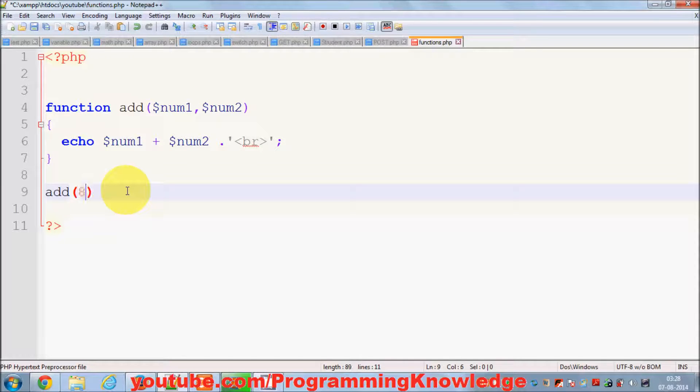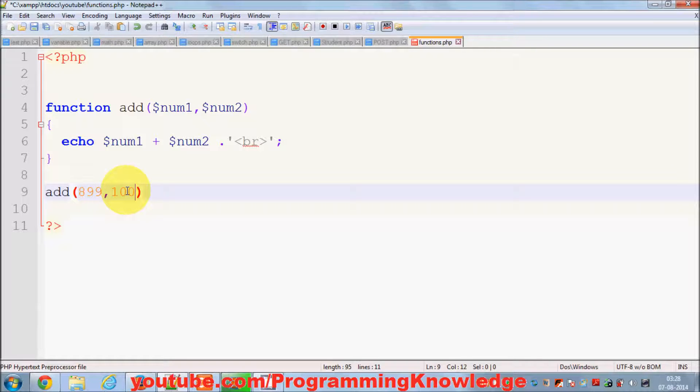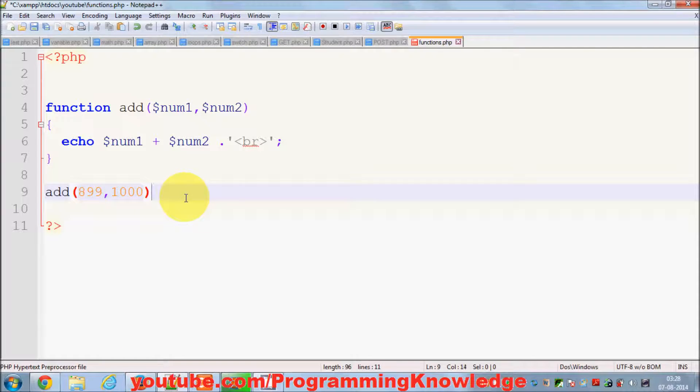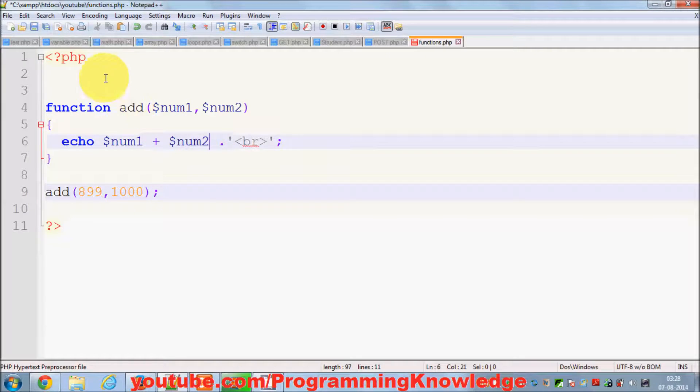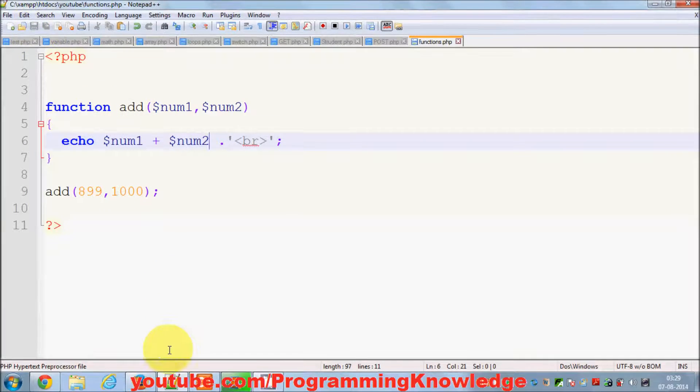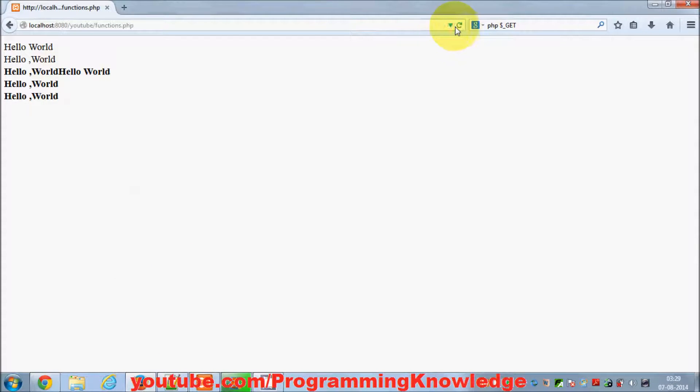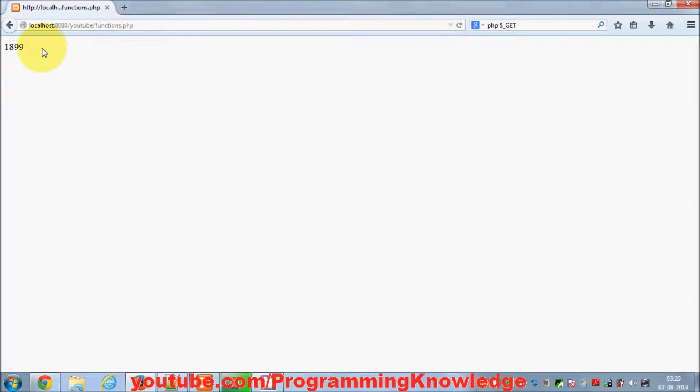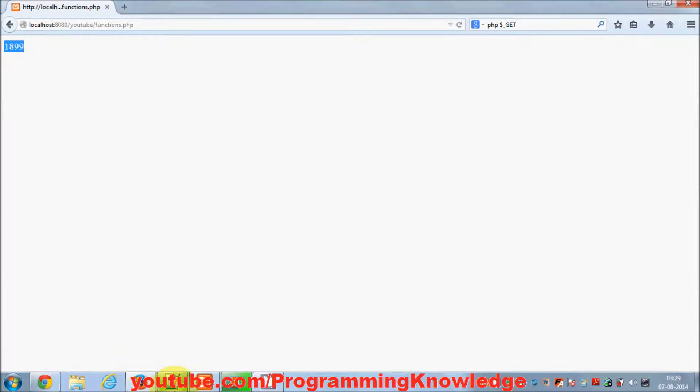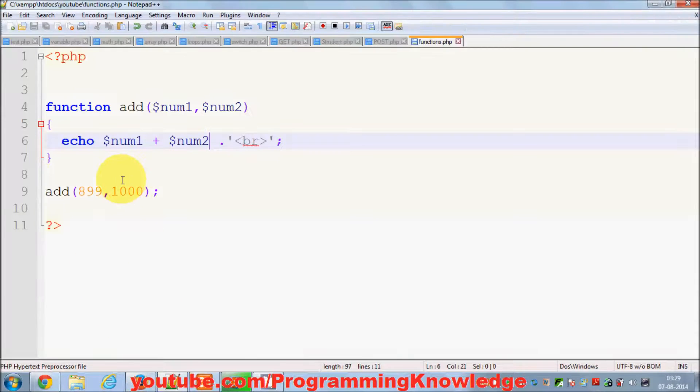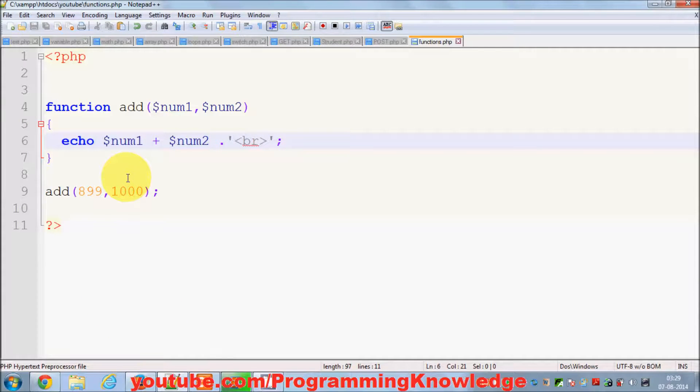Let's see what is the result. I call it once and I refresh my program, and it gives me the result 1899, which is the addition of these two numbers.